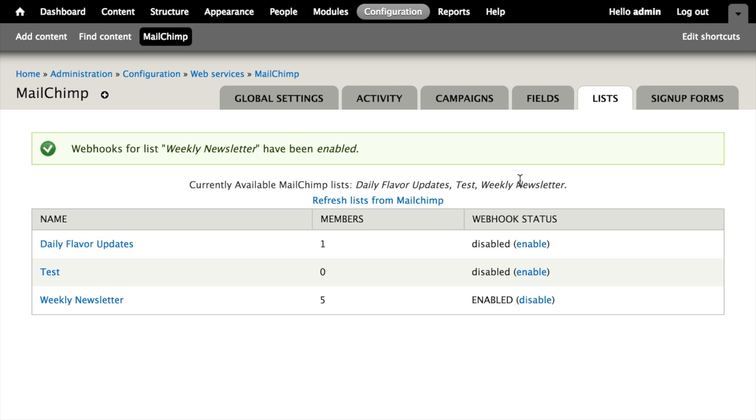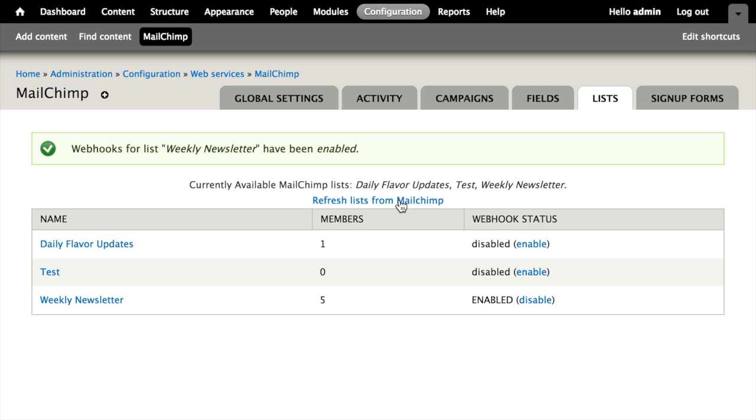Setting up these webhooks is really easy once you've met all the requirements, but it is an important step. The reason for that is that Drupal caches a lot of data from MailChimp about things like a user's subscription or the list itself. If we make changes to our list, we have to hit this button to refresh list data from MailChimp.